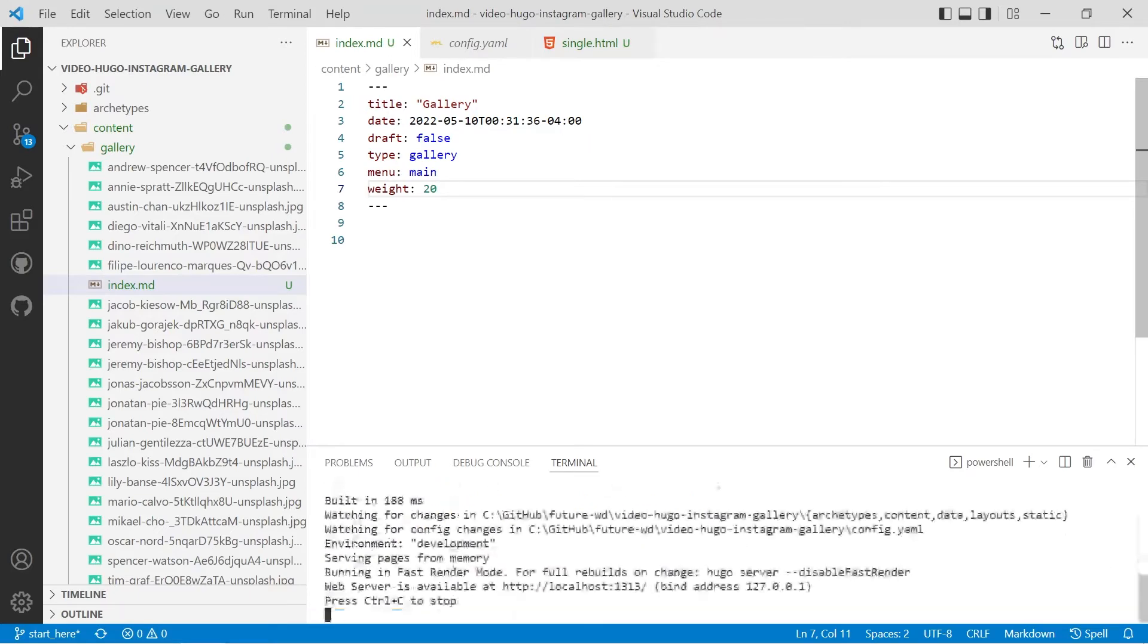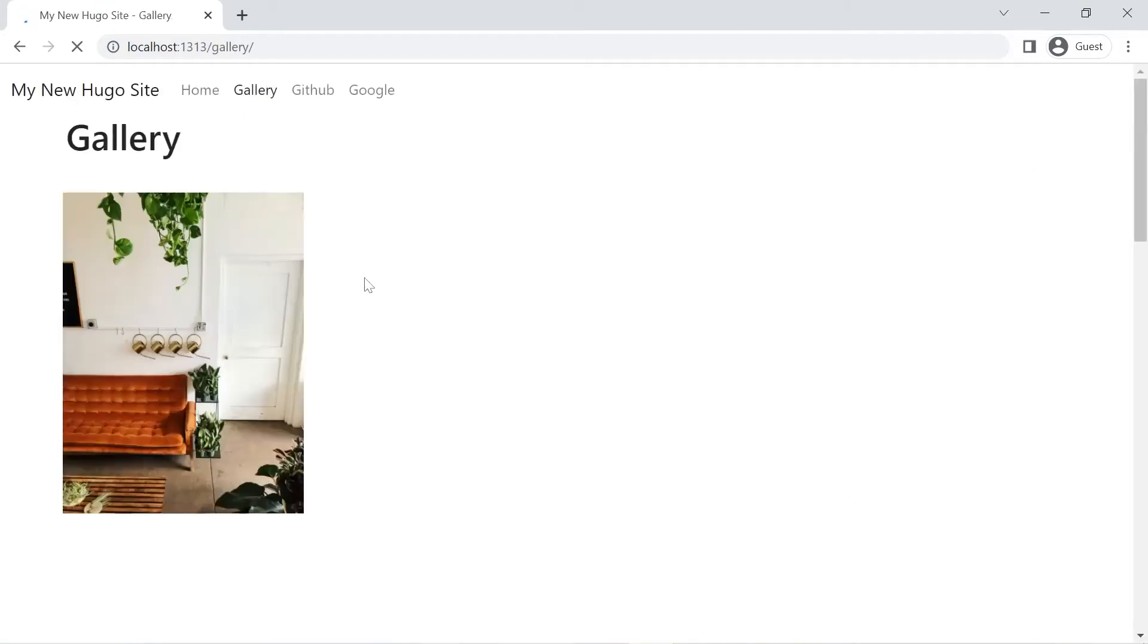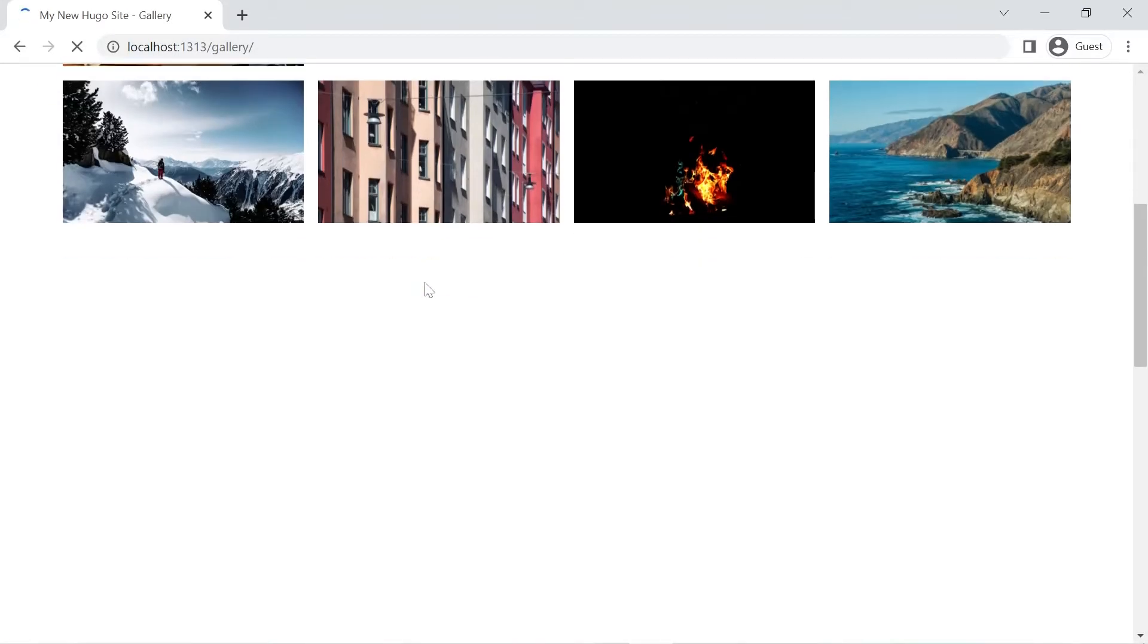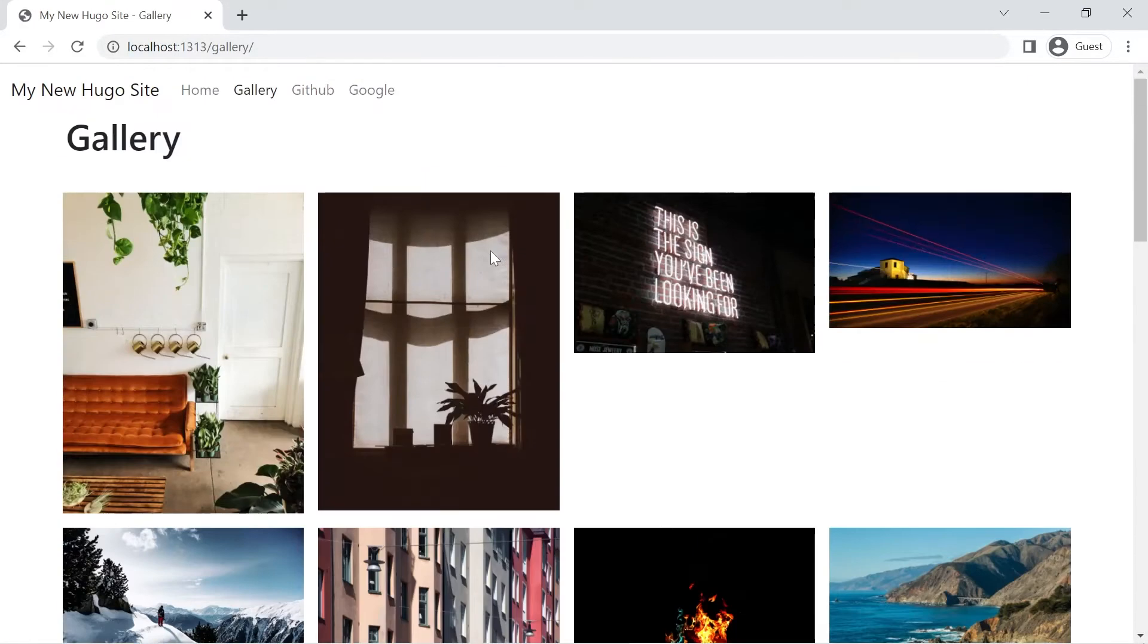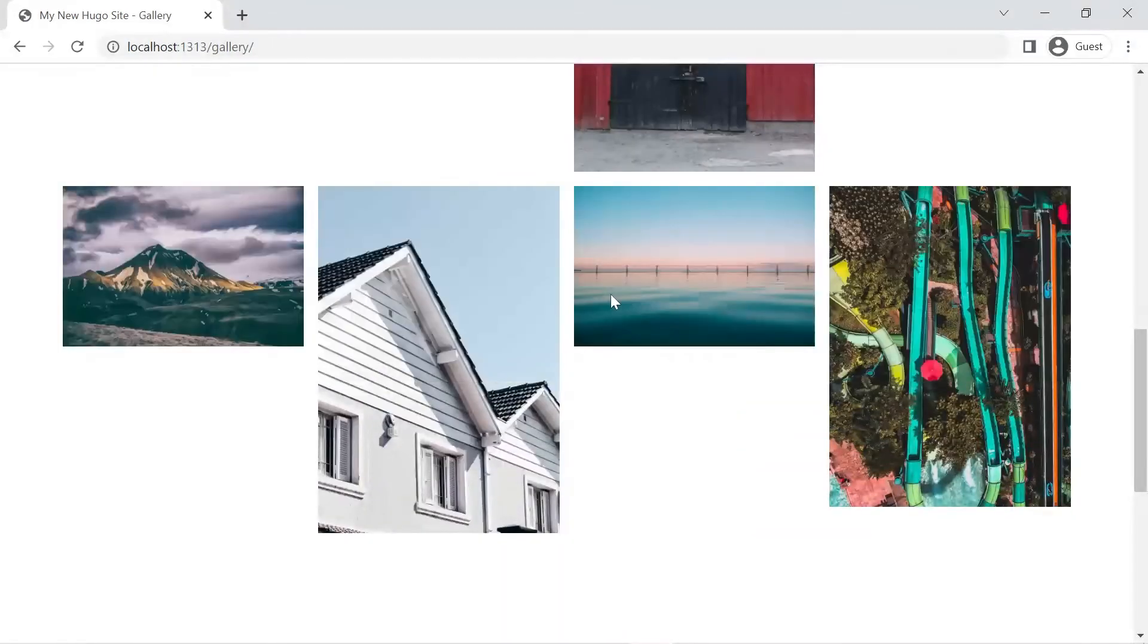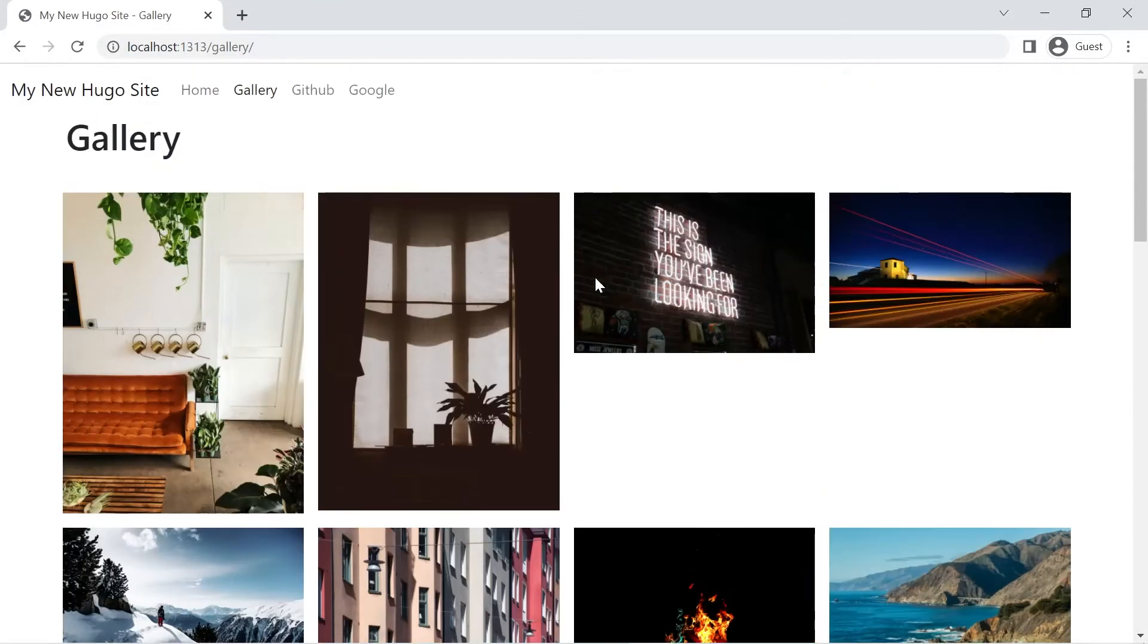Hugo server and we'll have a look in the browser we'll go to our gallery. You'll notice that they're not all the same aspect ratio that's all right we'll go ahead and we'll fix that up.